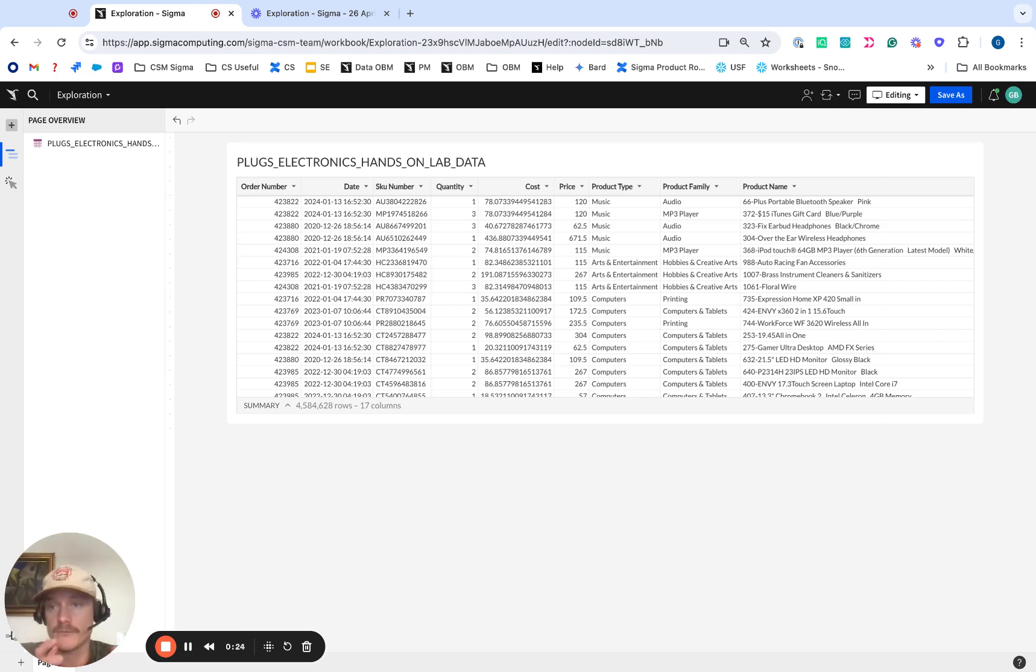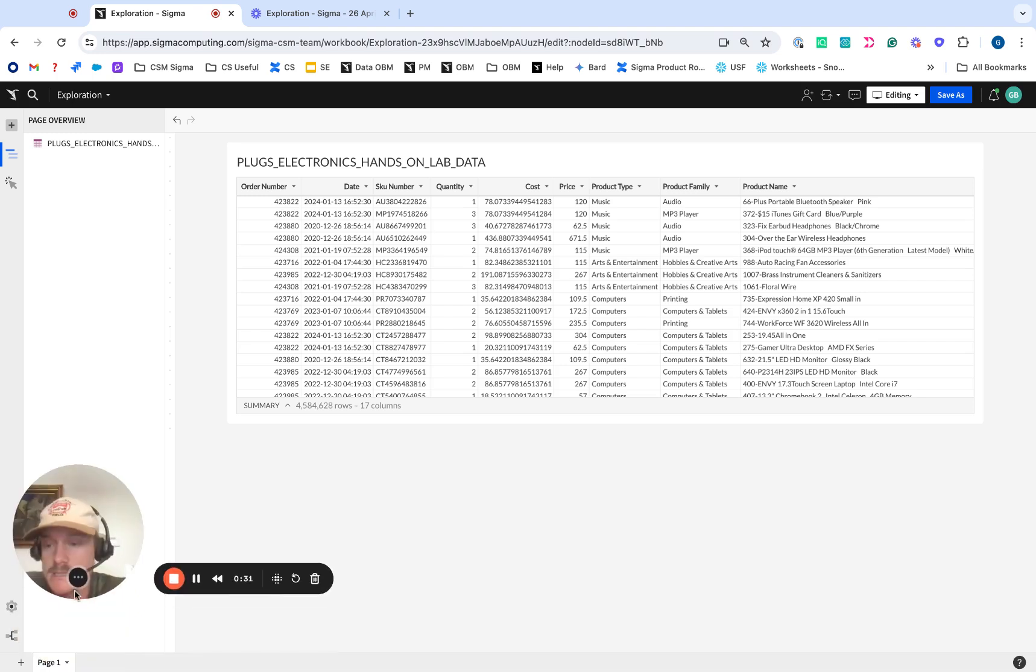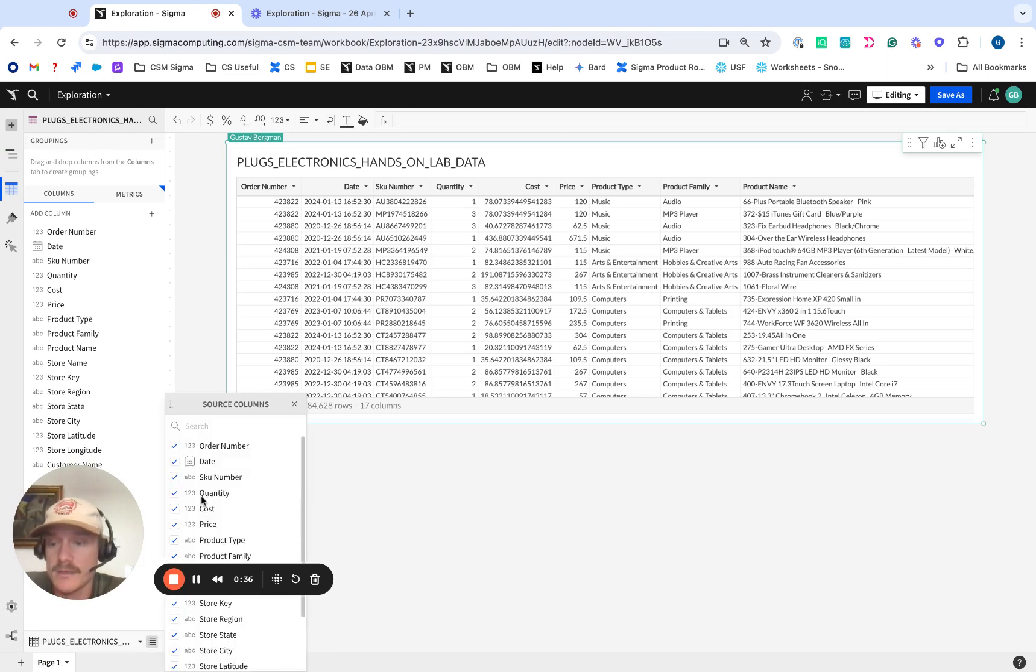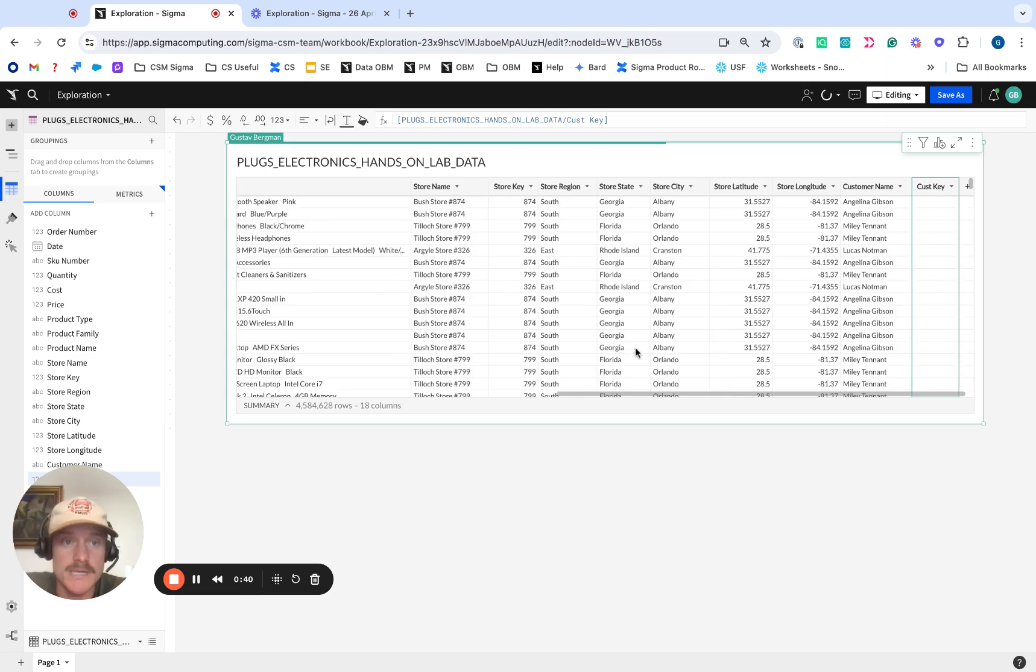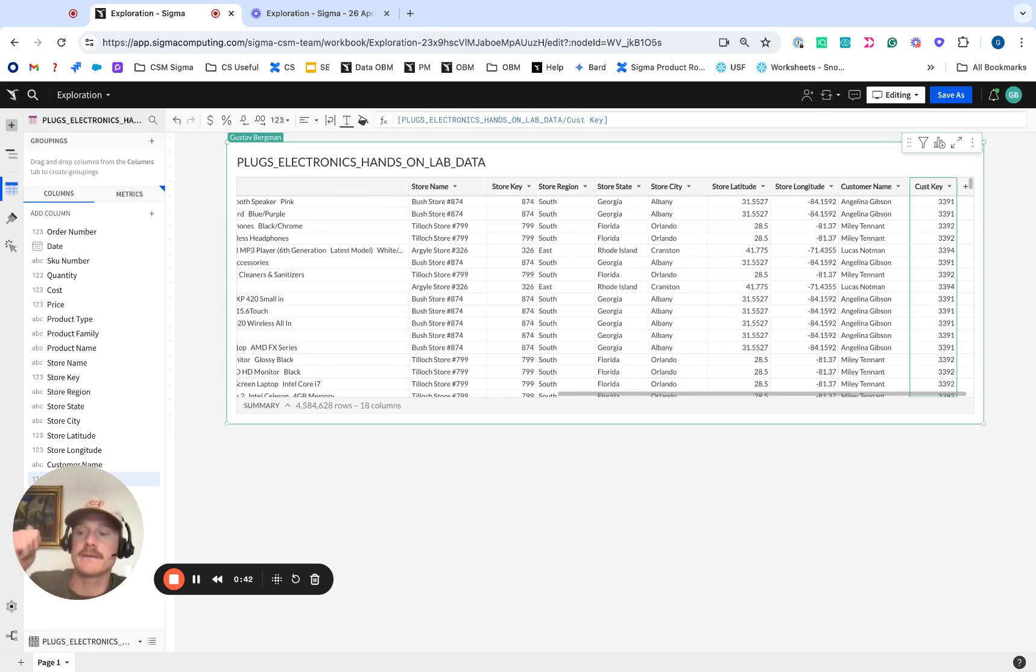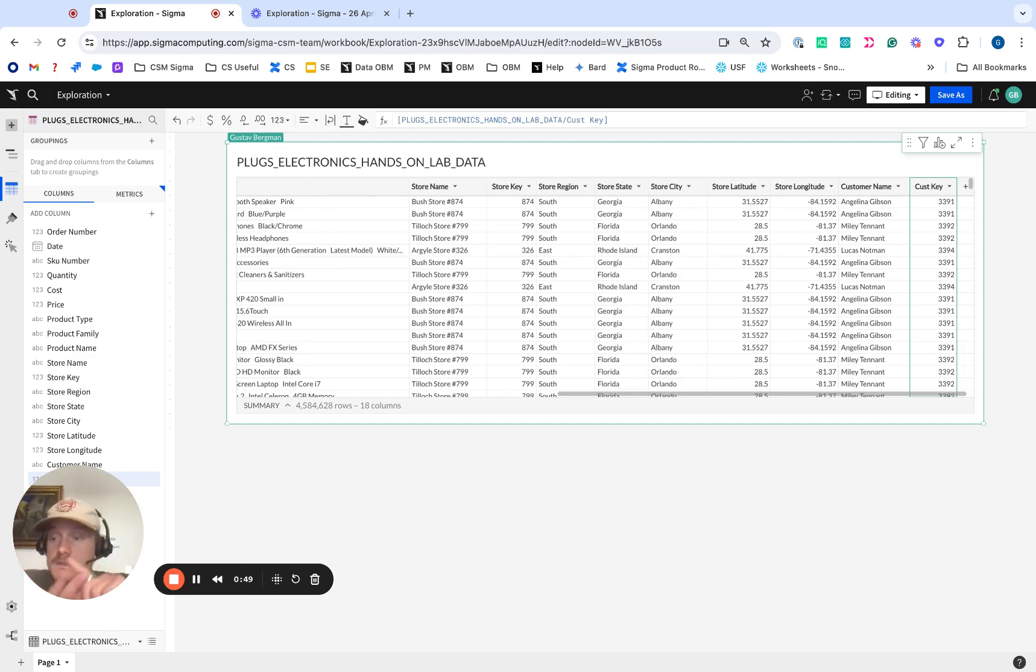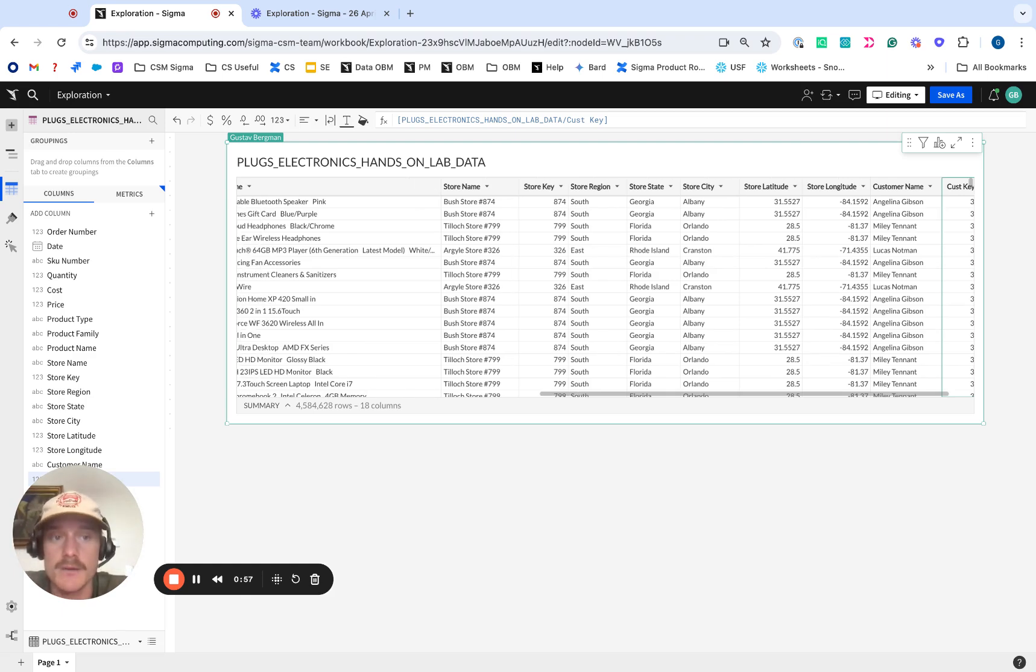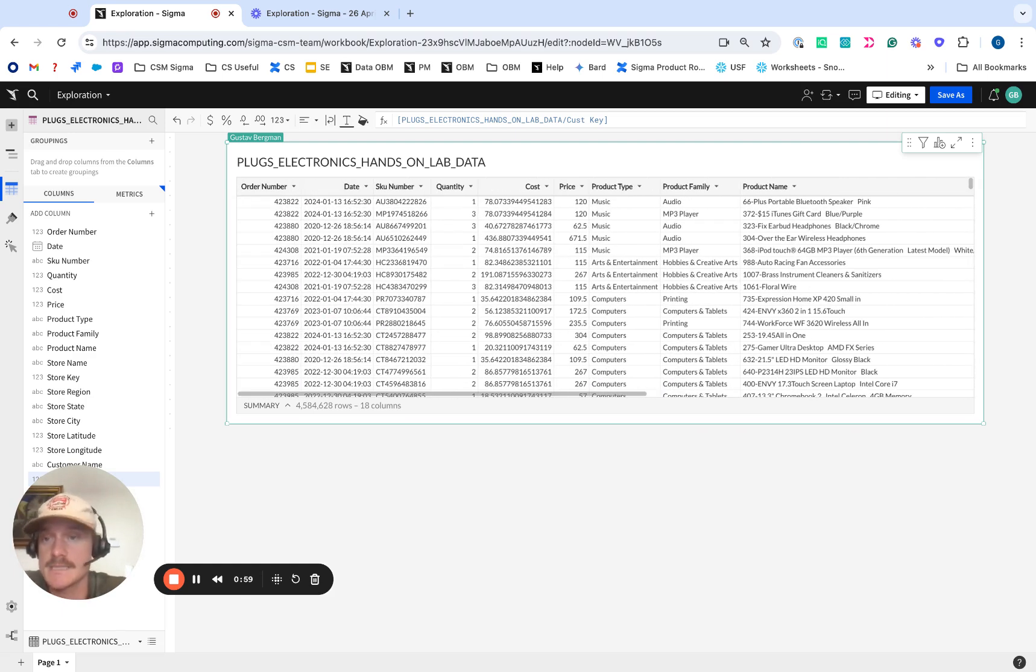So we're going to start off with the PlugClick hands-on lab data table. You can find this in your Sigma sample database if you want to follow along with today's tutorial. First things first is we actually need to add in our customer key column because that doesn't already exist. You got to think about what you need in this dataset. We need some kind of way to identify our customer, so customer key or some other way, date of transactions or order dates, and then whatever metrics you want to look at. In this instance, we're just going to start off with customer key and our dates.